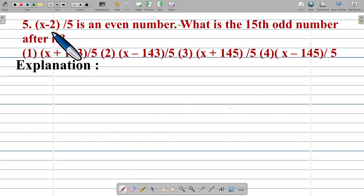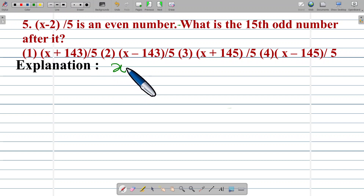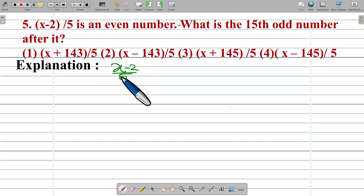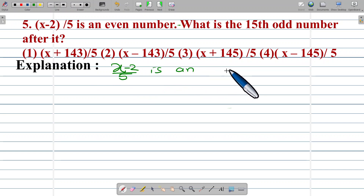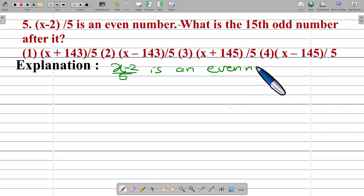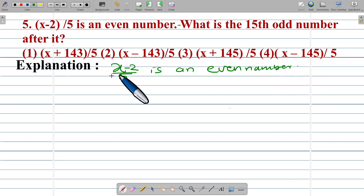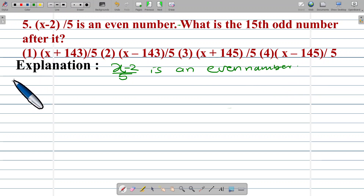We have been given that (x minus 2) upon 5 is an even number. This is the even number. Let us find the next odd number.